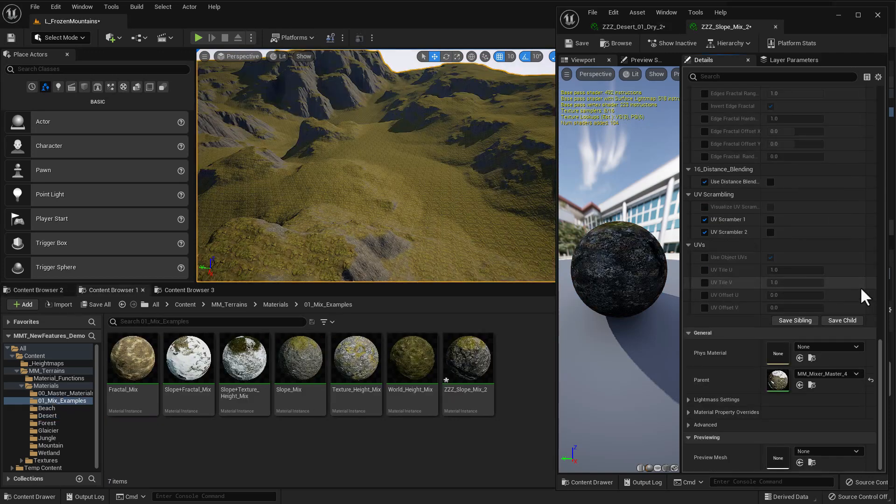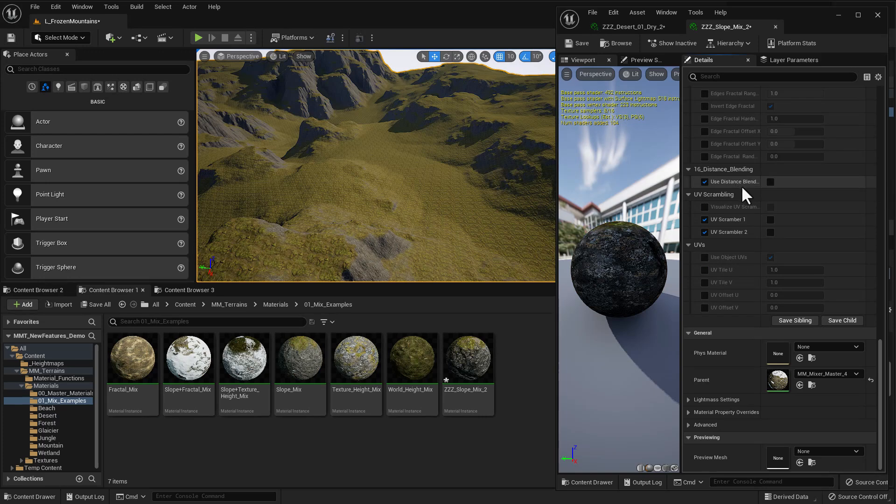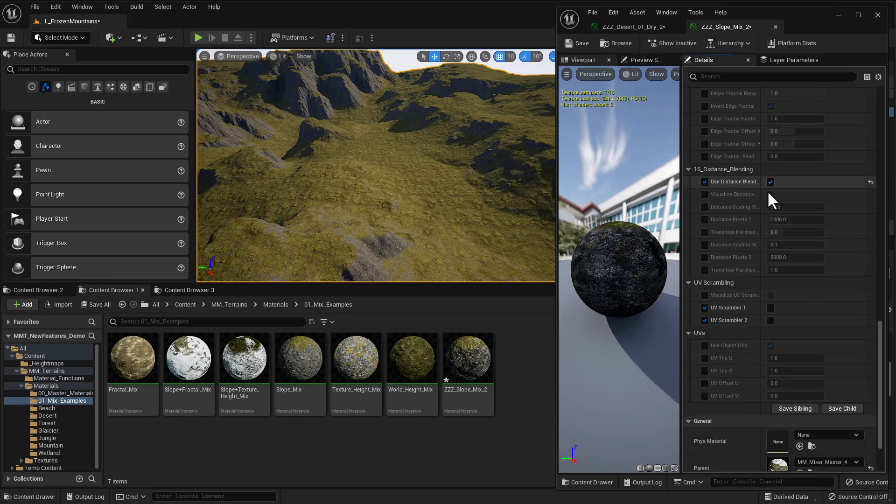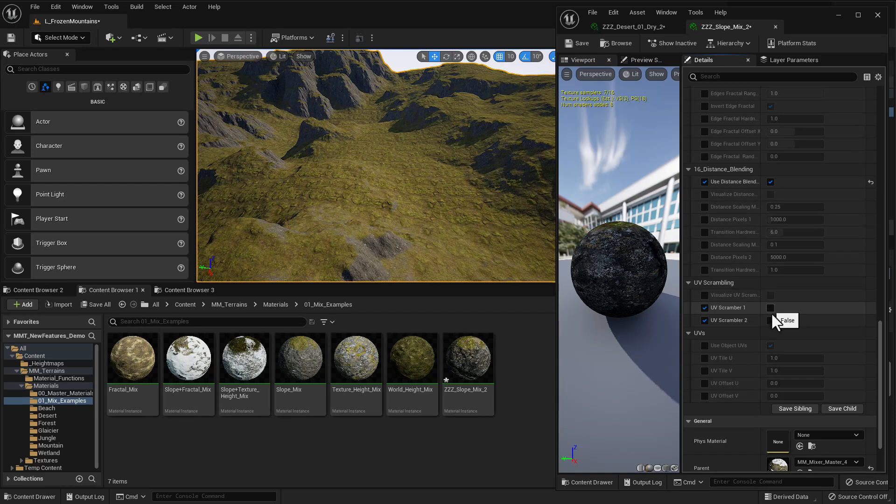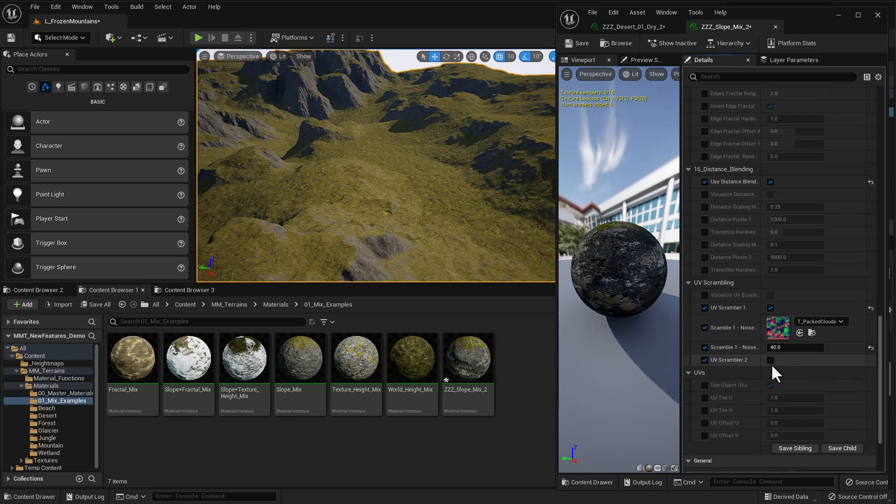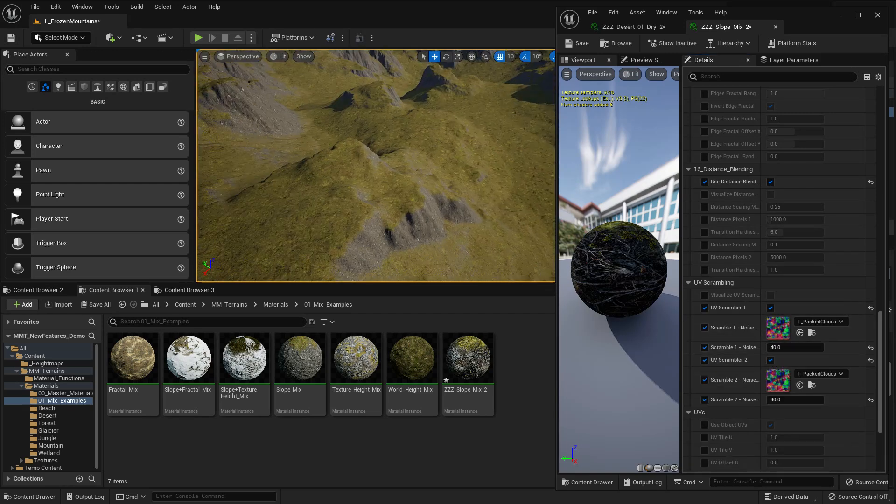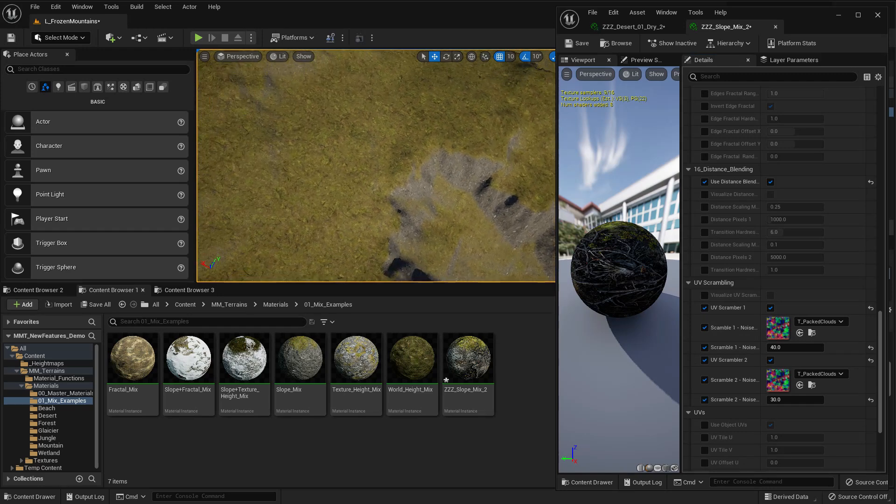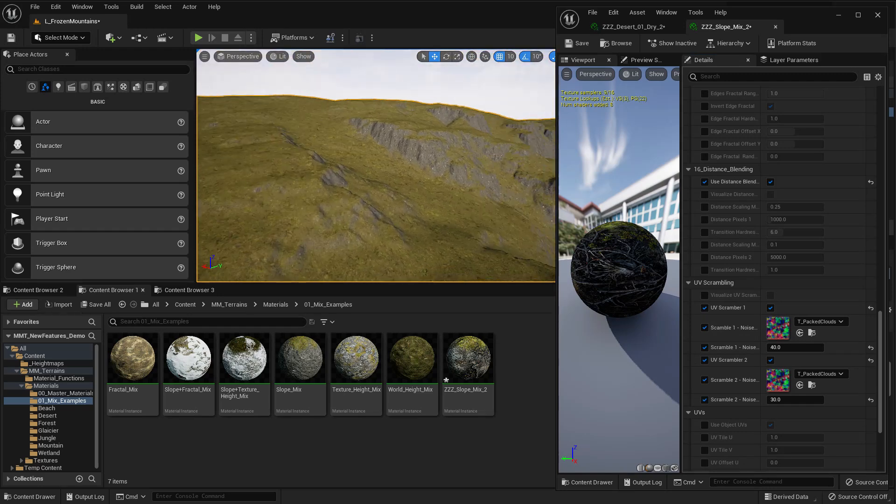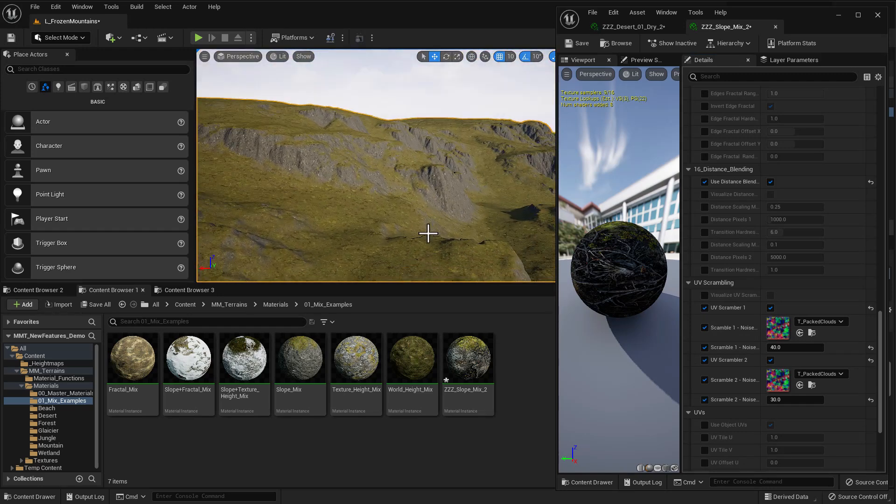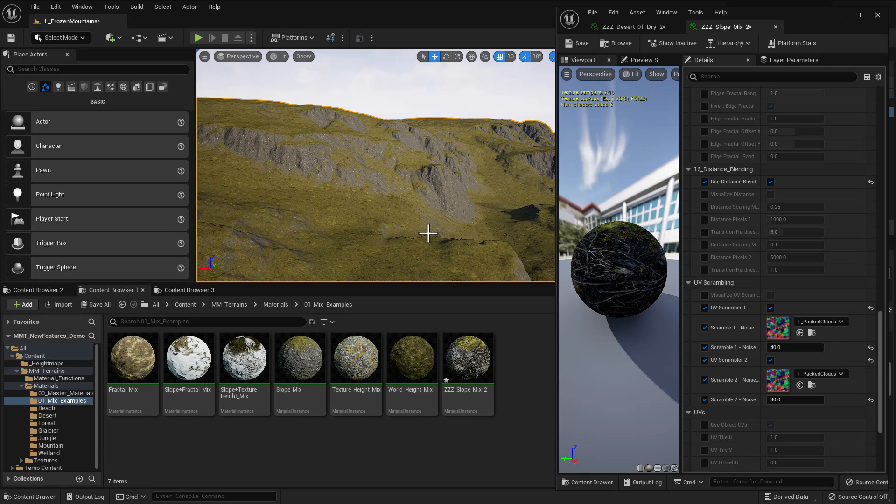By the way, these tools also work with the mixer materials. So you can just go down into the settings here and turn on distance blending and also turn on the UV scramblers and just change them to whatever they need to look like. And you can see we don't get any more tiling. So looking pretty good. As always, I hope that this helps you in your work. Once again, I'm Aron Rabinowitz for thepixellab.net. I'll see you soon.